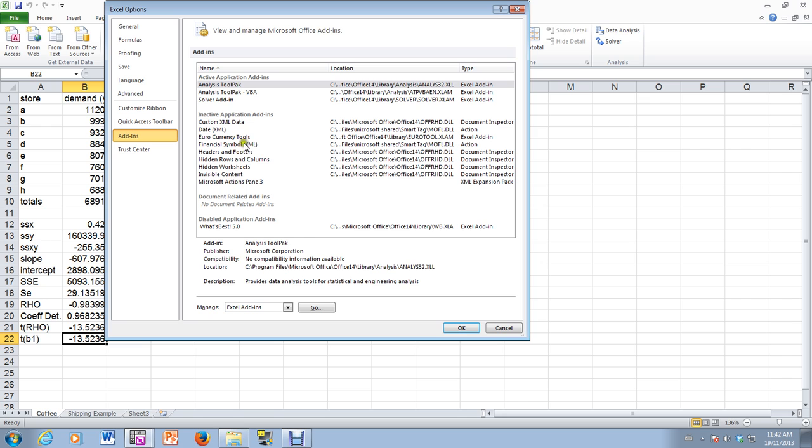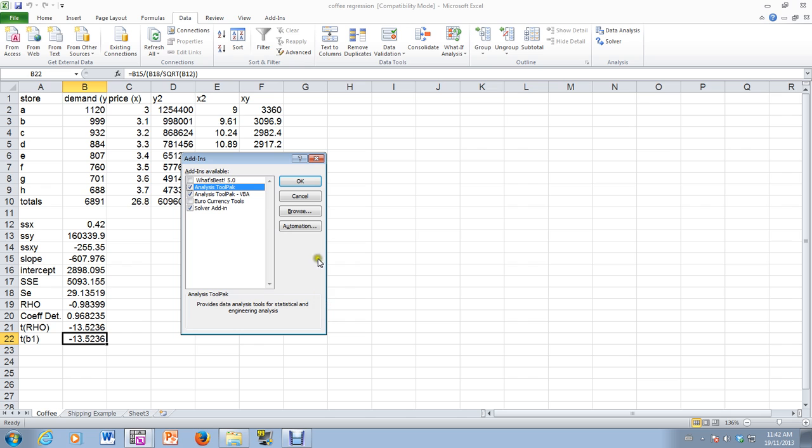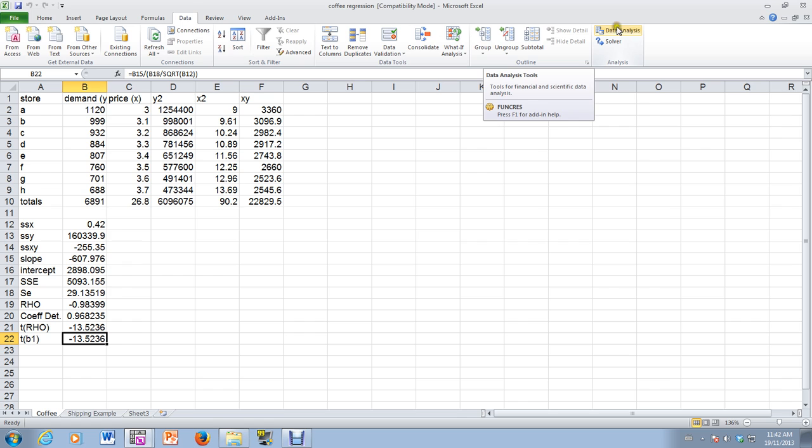And then we see here, analysis tool pack at the top. So you select that, and you say go. And in here, I have a number of add-ins, solver, analysis tool pack, and so on. So all you need to do is just select analysis tool pack. You can select this one as well, analysis tool pack VBA, but we won't really need it. It's just the analysis tool pack. Once you say OK, you go back to data, and it should show up over here. So there we are.